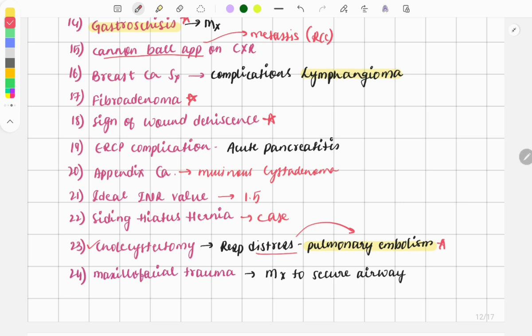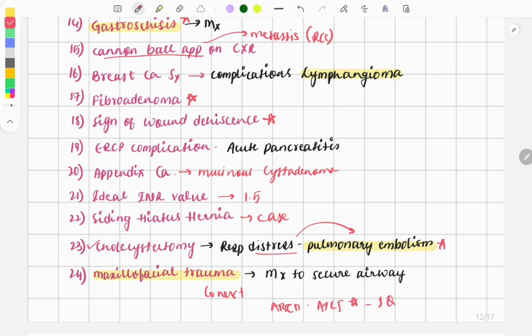There was a question on maxillofacial trauma — how to secure the airway. It was asking the next best management, with options including needle cricothyroidotomy, tracheostomy, and intubation. Intubation wouldn't be done in maxillofacial trauma. The exact answer between needle cricothyroidotomy and tracheostomy was uncertain due to question phrasing, but the ATLS protocol for trauma management is a must-do topic since one question is asked every year.